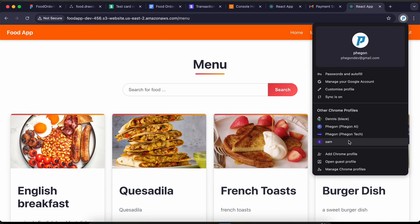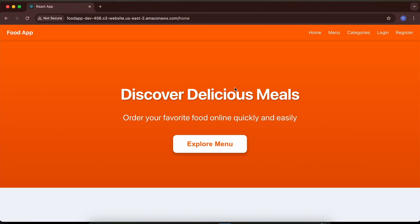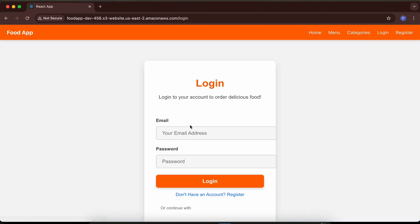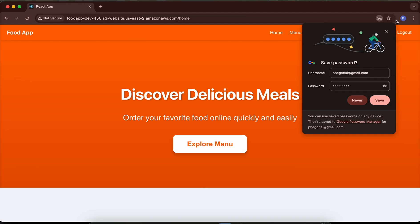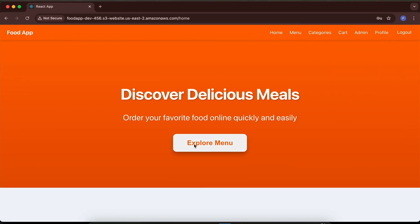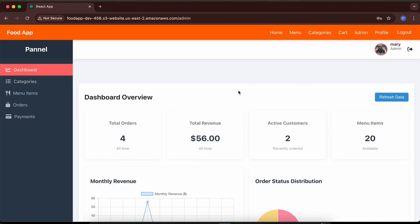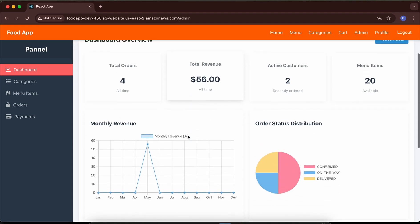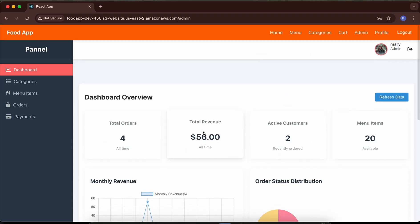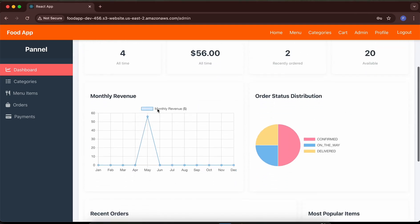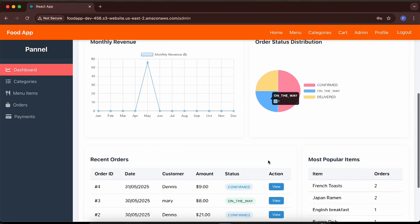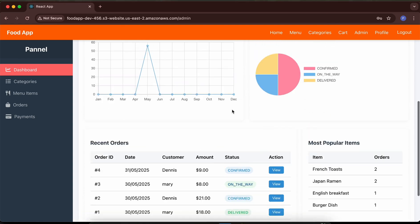Let me log in as an admin to see that side. As an admin I can go to the admin portal to manage and see all the information. This is the dashboard — it shows customer orders, menu items, revenue per month, distribution charts, recent orders, and most popular items.